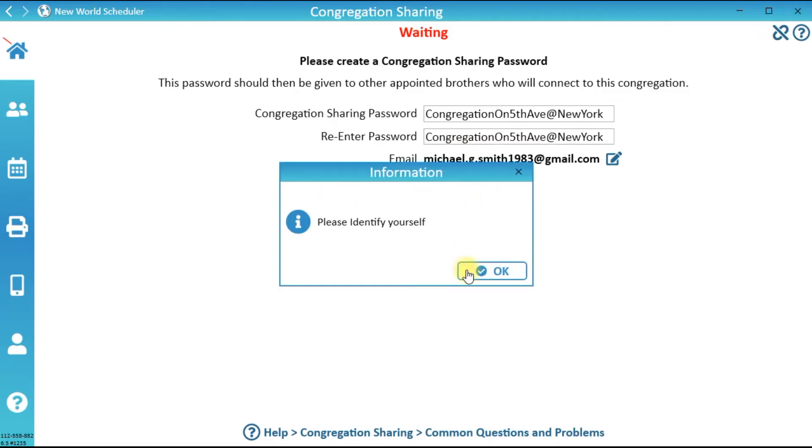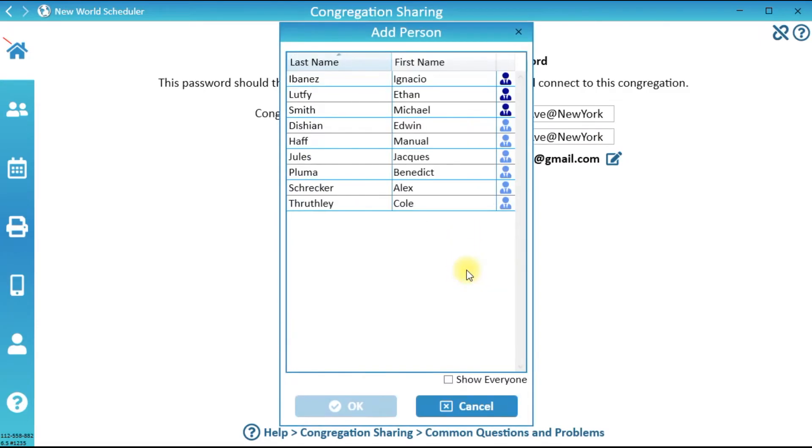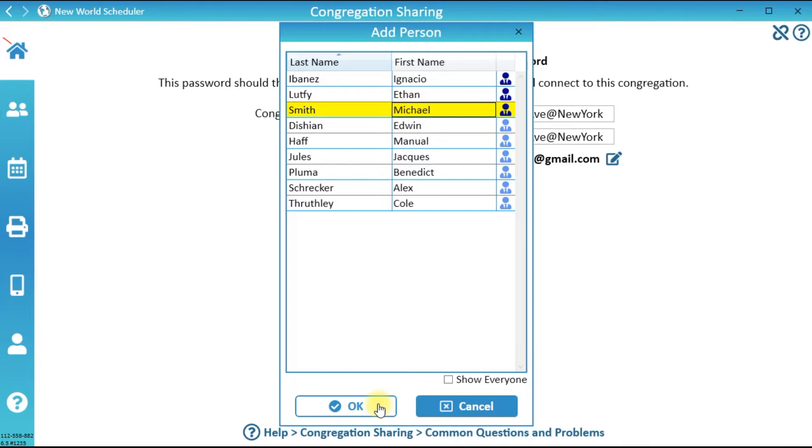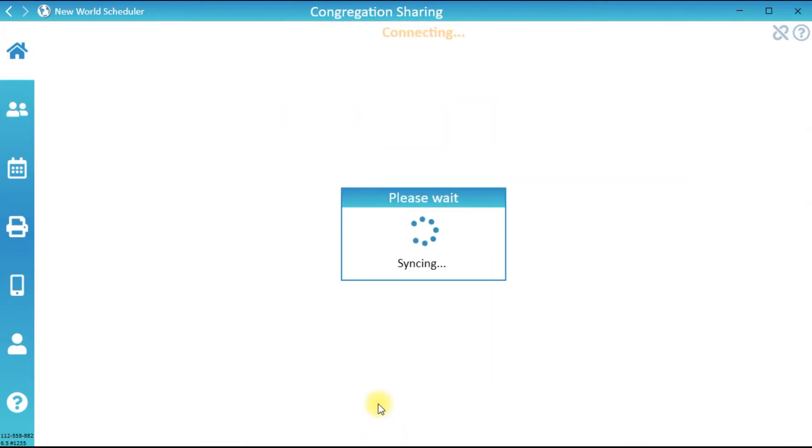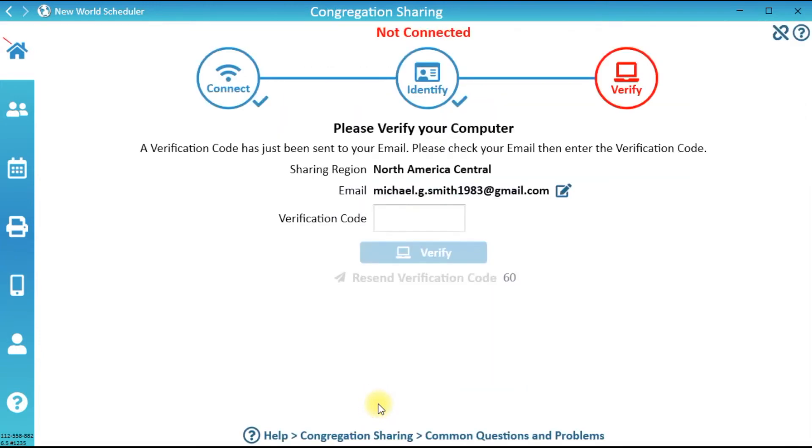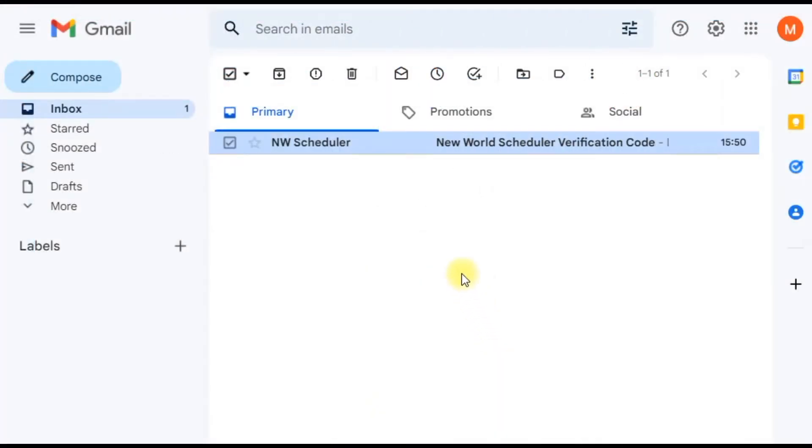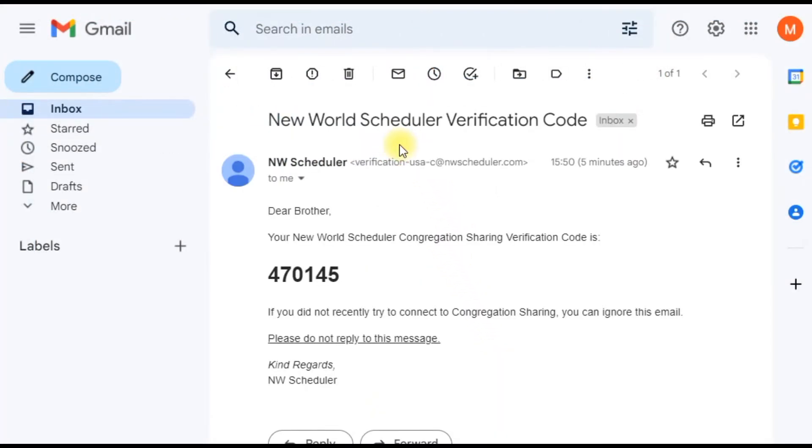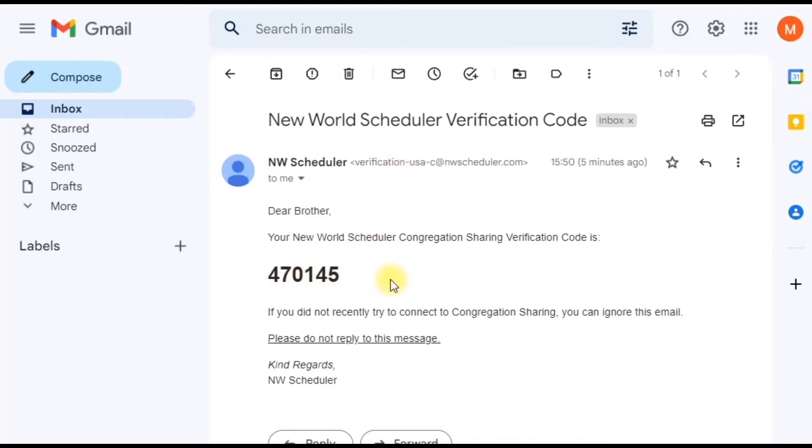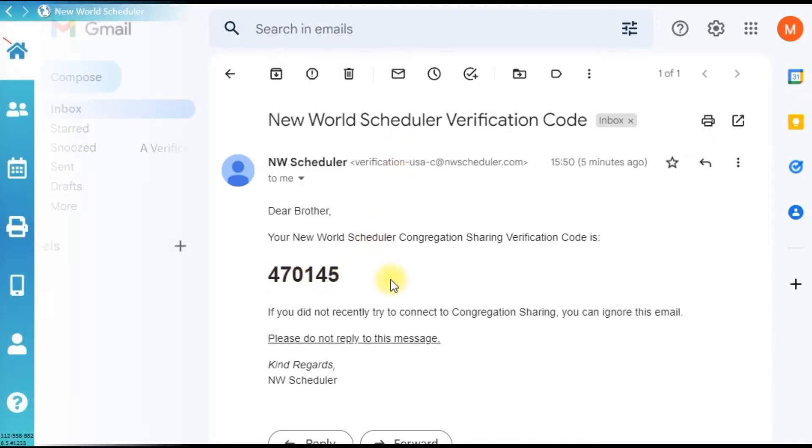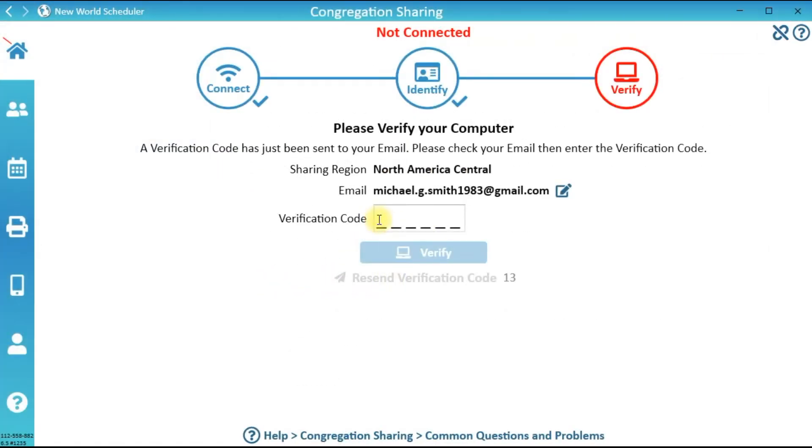Identify yourself by selecting yourself from the list of Persons and click OK. For added security, a verification code will be sent to your Email. Open your Email and find the New World Scheduler verification code. Enter this verification code into New World Scheduler and click Verify.